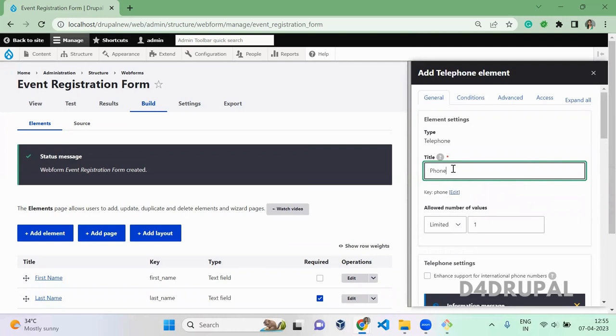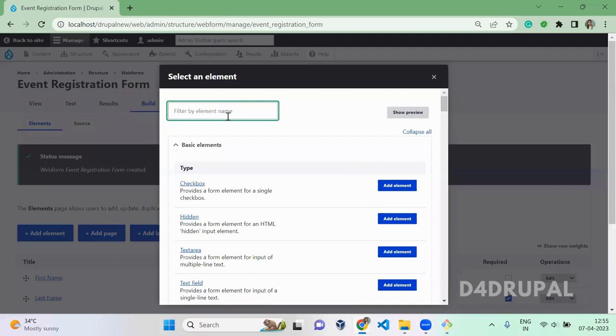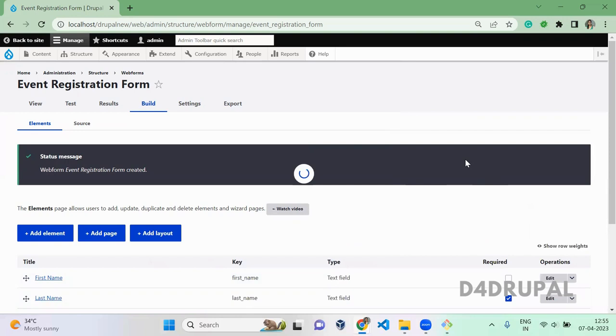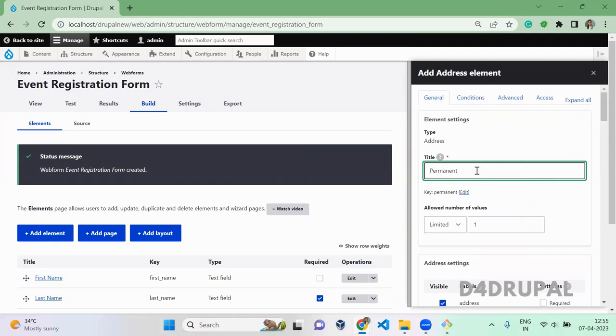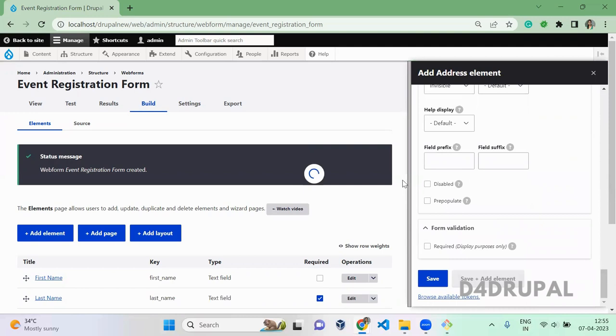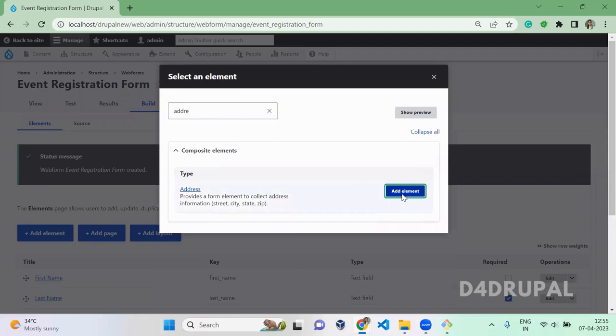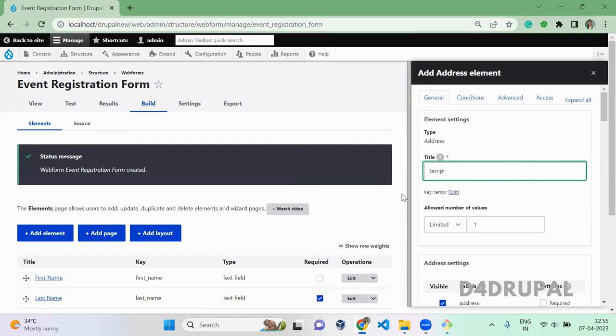Next is telephone, phone. Then address fields. I'll add one address for permanent and one more address for temporary. Save it.